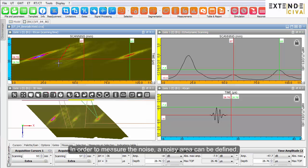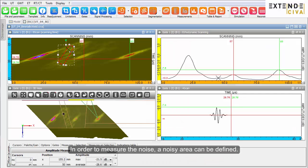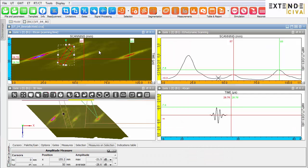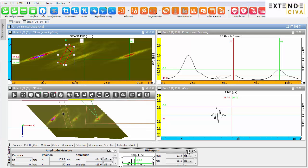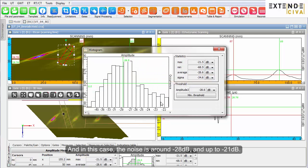In order to measure the noise, a noisy area can be defined. Then, the amplitudes in the area can be displayed as a histogram. And in this case, the noise is around minus 28 dB and up to minus 21 dB.